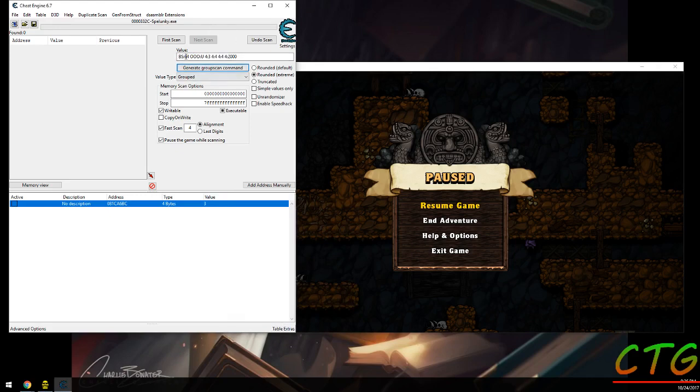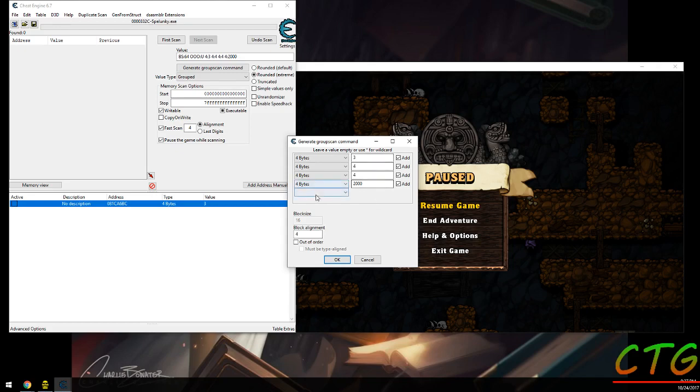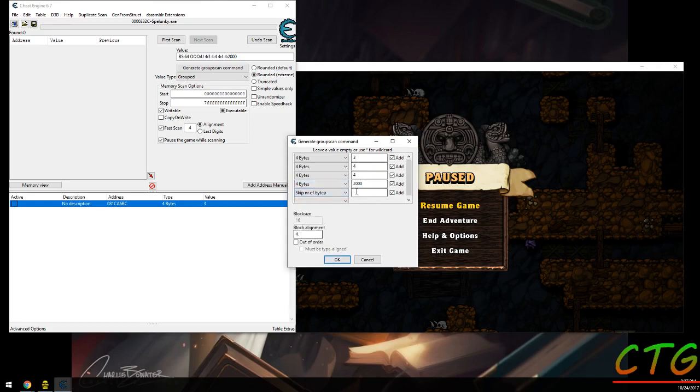Of course, the larger the area you're searching, the longer it's going to take. If you already know the order, then you can leave this out, and you put the order in here, and you use skip number of bytes here. If you need to, you know there's stuff in between.